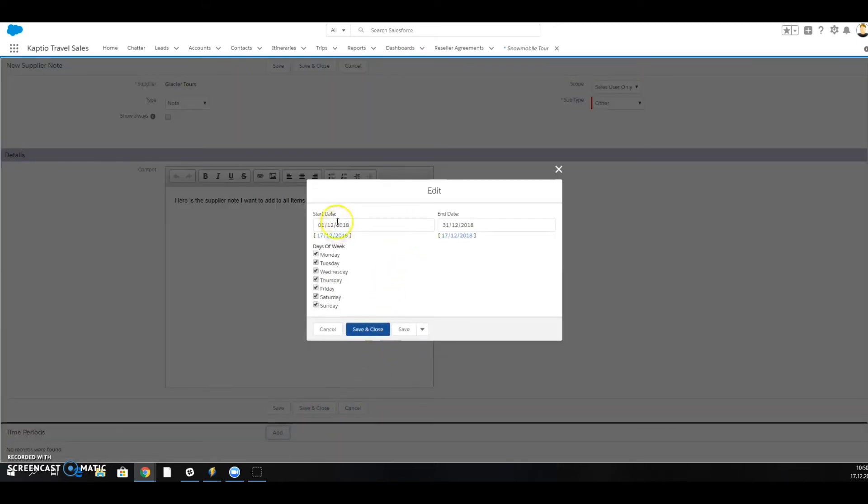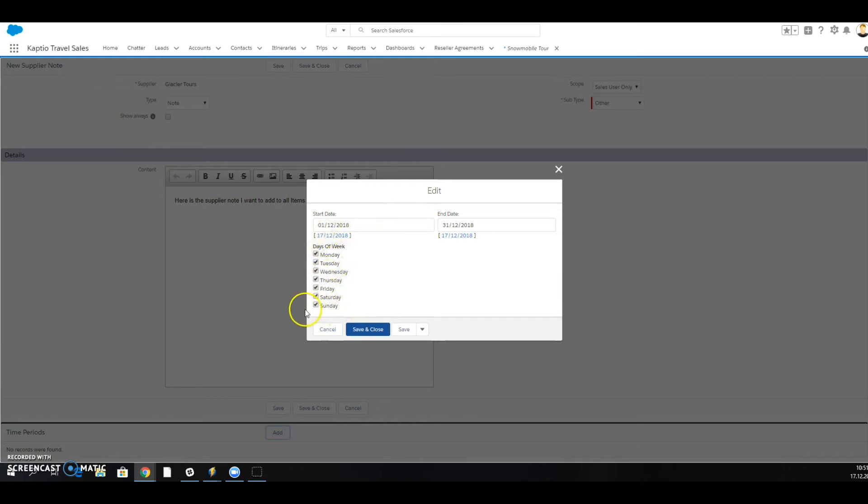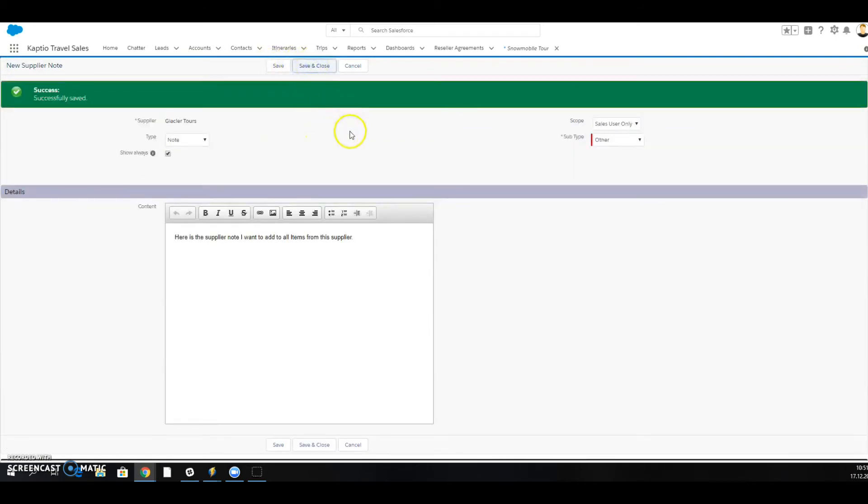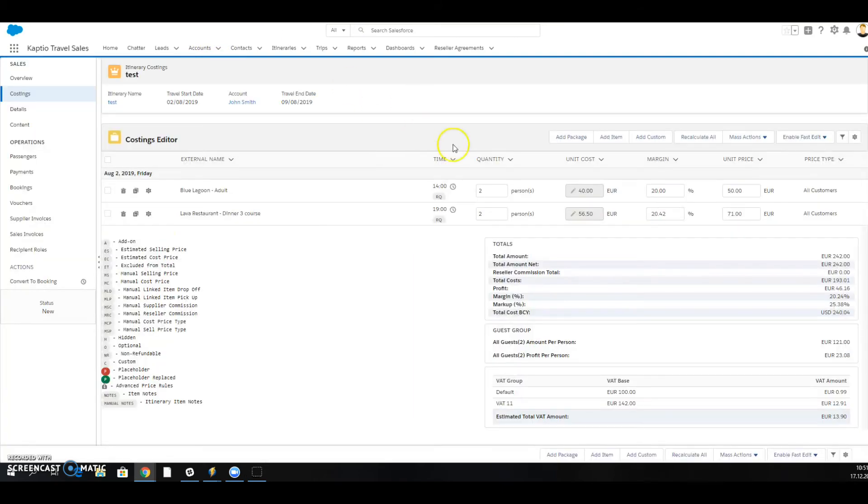I can create a date from and date to when this should be visible, or even if it should be only visible on specific days within that time period. In our case I'm just going to click on always and I'm going to save and close. Let's now add an item to costings from this supplier.